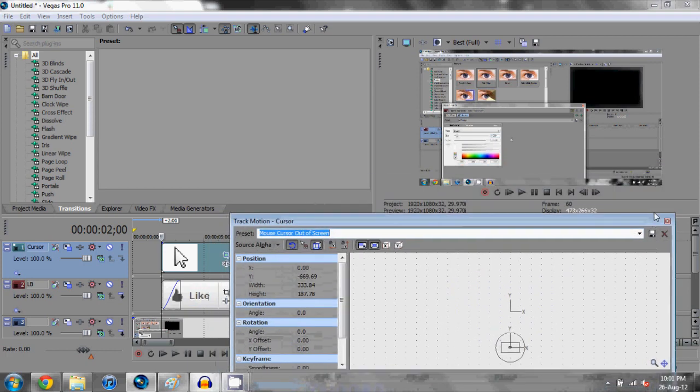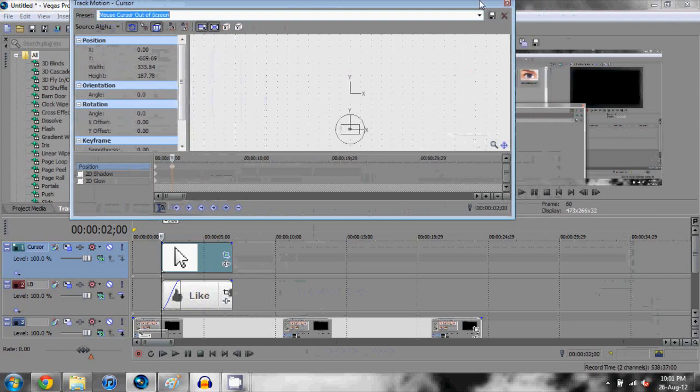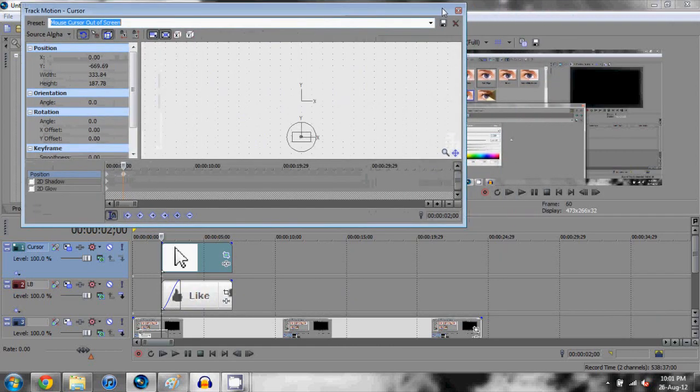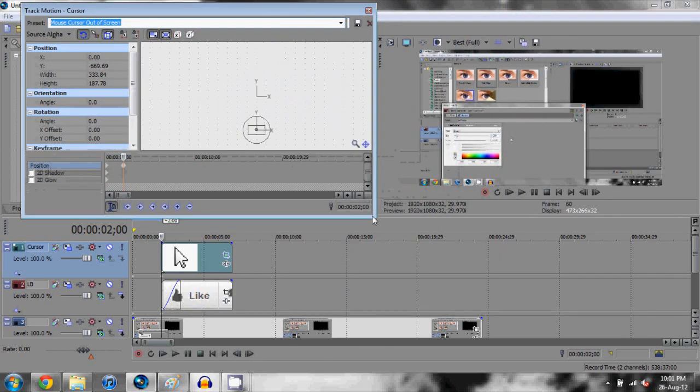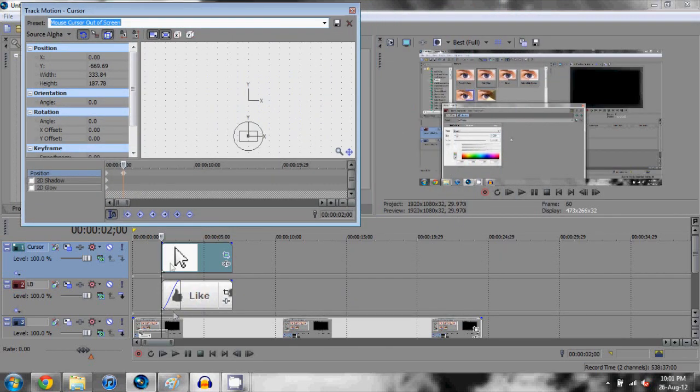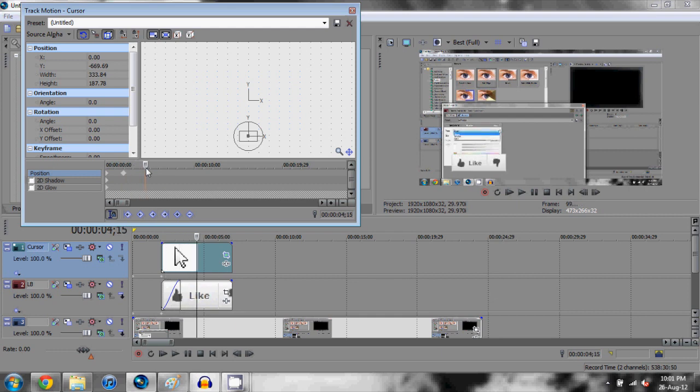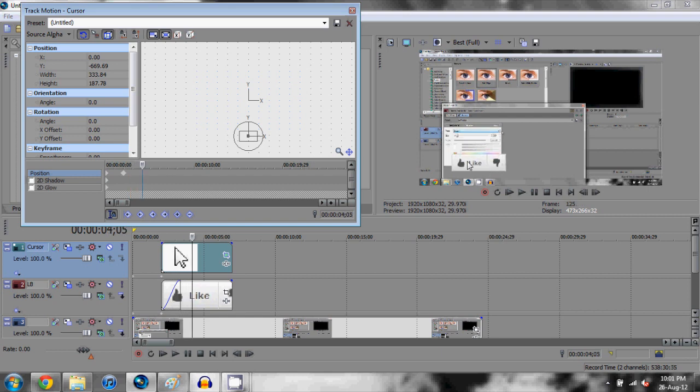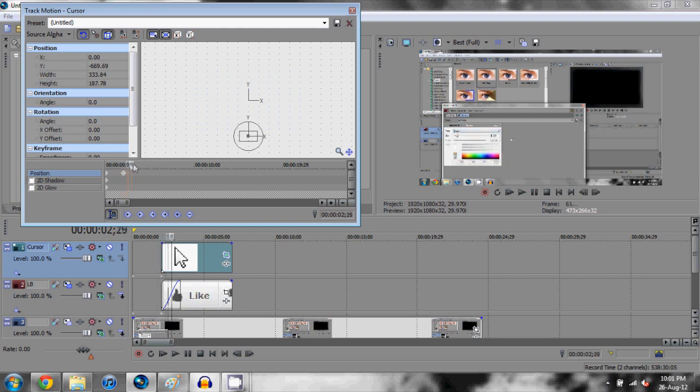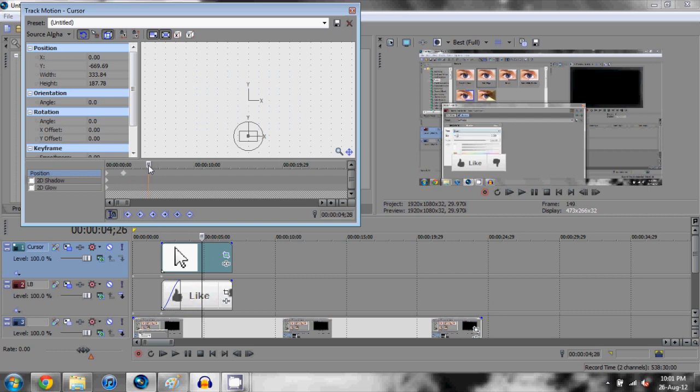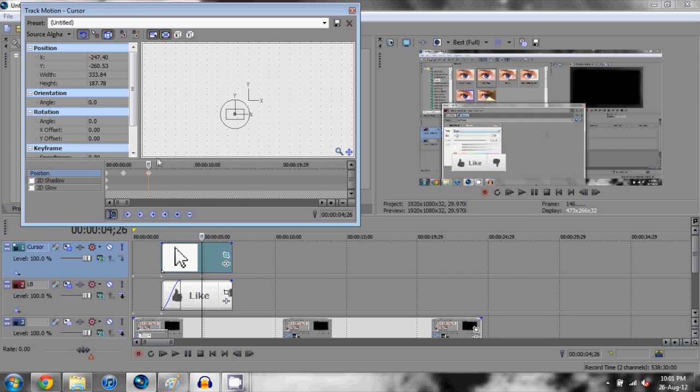What we're going to do is keyframe the cursor so that it moves up and clicks on the like button. You want to click this sync cursor here, so what that does is it syncs your little keyframe timeline with your video track timeline. As we move across, we need to keyframe the cursor to move up and click the like button. We're starting here when the like button starts to fade in and we want the cursor to start moving up and click the like button about here.